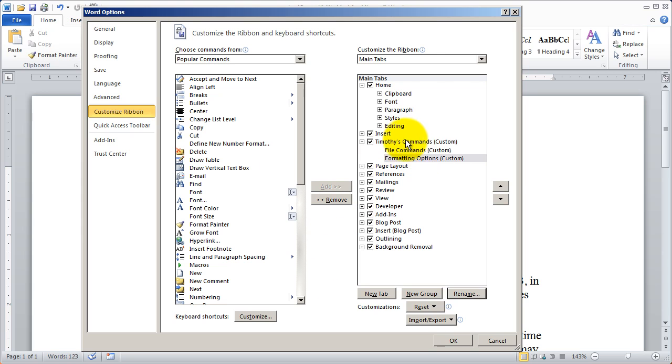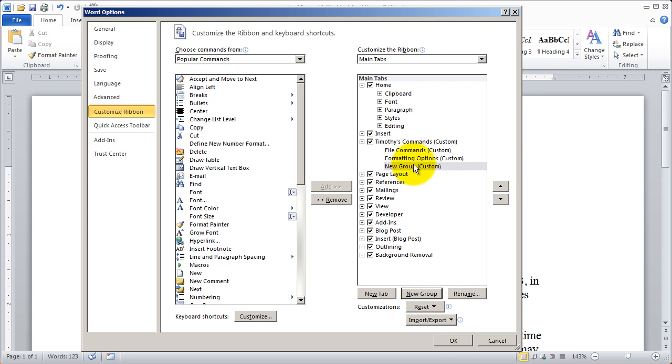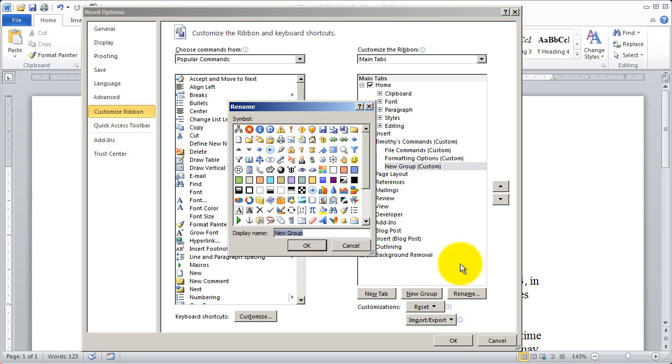And finally, I'll create a third group and I'm going to call this useful items.